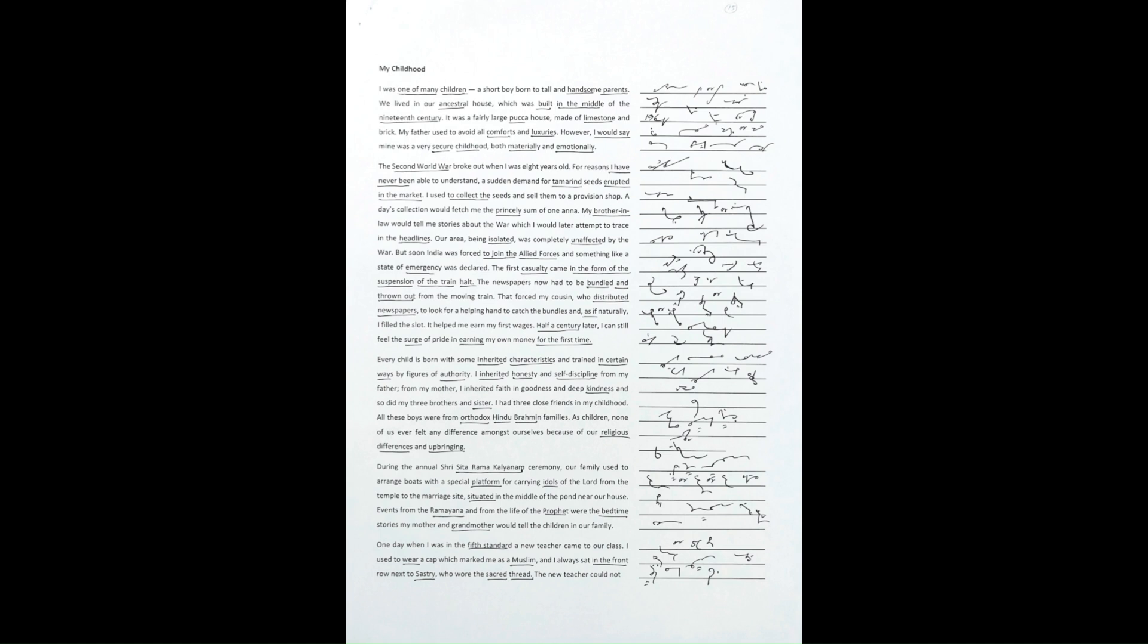our family used to arrange boats with a special platform for carrying idols of the Lord from the temple to the marriage site situated in the middle of the pond near our house. Events from the Ramayana and from the life of the Prophet were the bedtime stories my mother and grandmother would tell the children in our family.